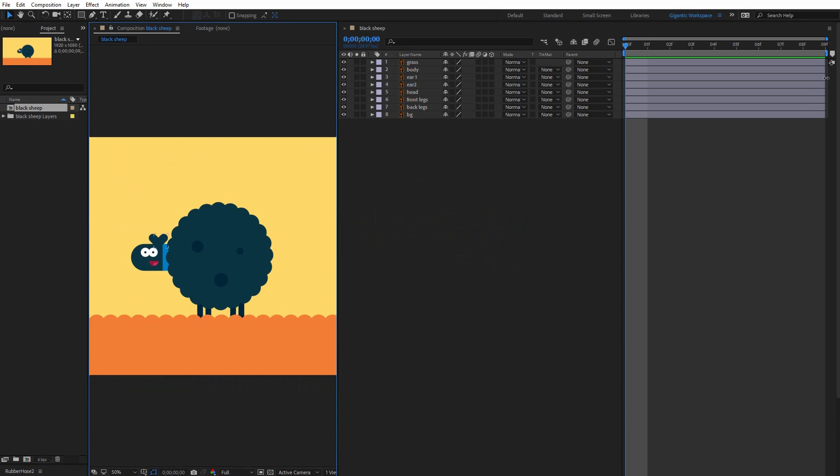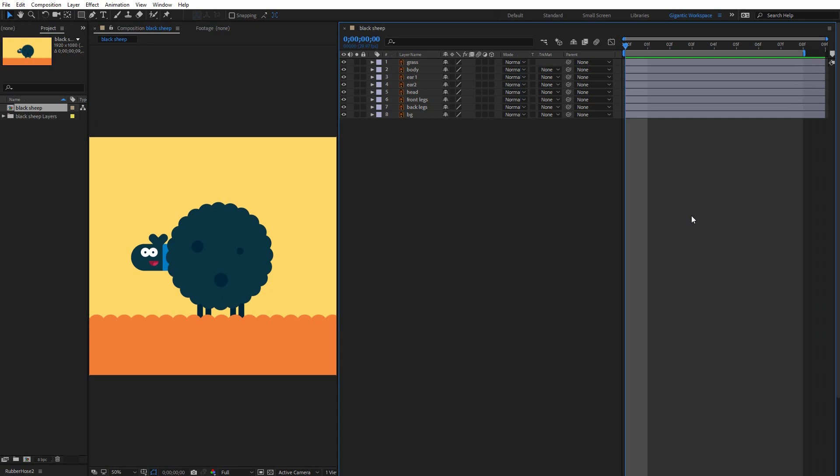Okay I need 8 frames for this animation. Okay so before I start with animation I need to move some anchor points and parent the right shape so let's do it.